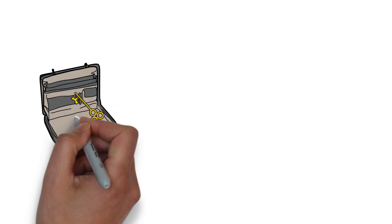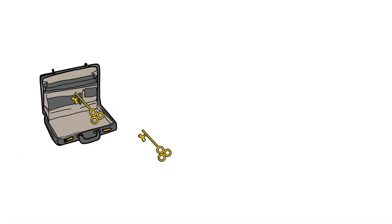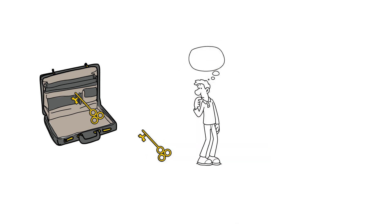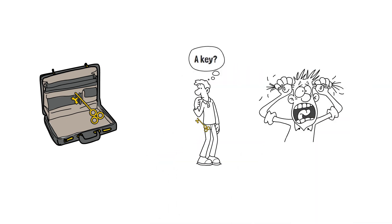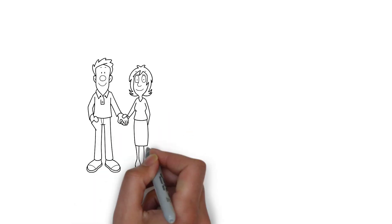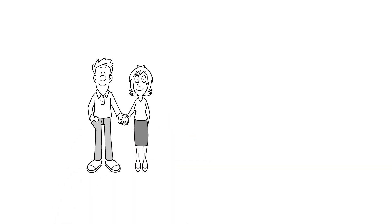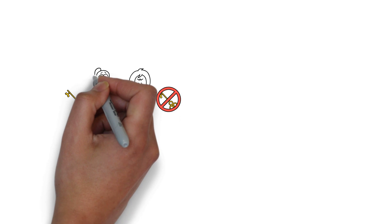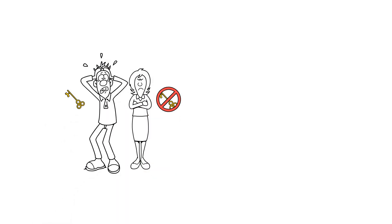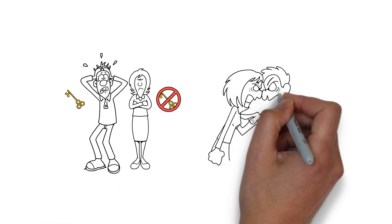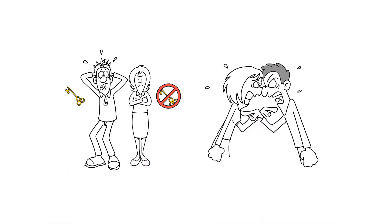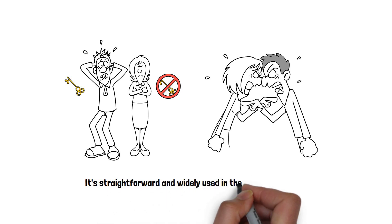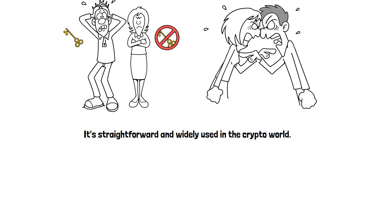Multi-sig offers decent security primarily through its requirement for multiple signatures or approval to authorize transactions. The responsibility for securing assets is distributed among the signers, which means that no single party can unilaterally control the funds, which prevents a single point of failure. It is straightforward and widely used in the crypto world.